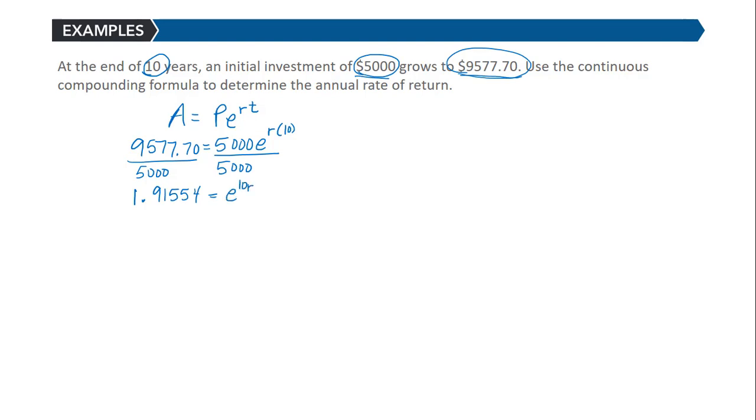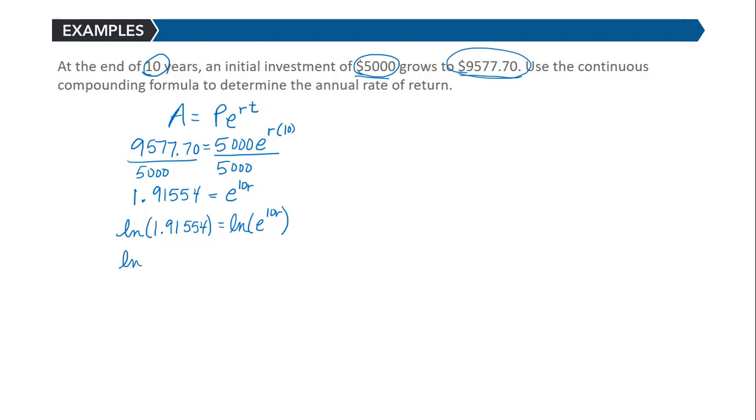Remember we can apply the property of logs. We can take the natural log of each side. So the natural log of 1.91554 is equal to the natural log of e to the 10r. The right hand side simplifies to just 10r.